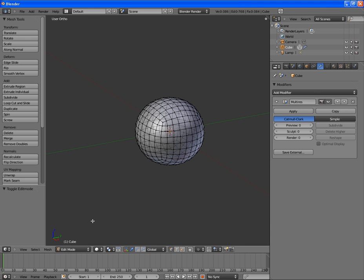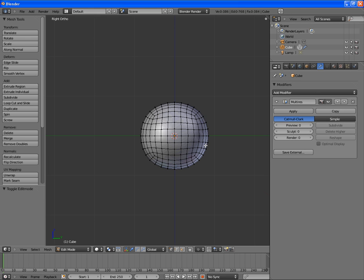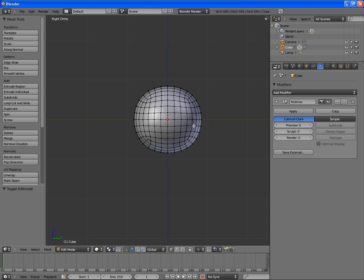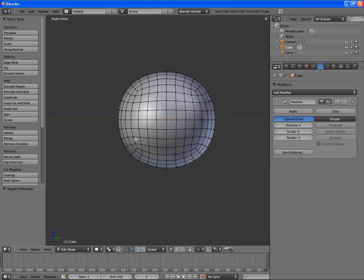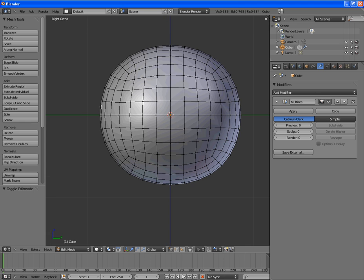Actually, we're going to go into edit mode and get it set up a little bit more. So, first, what we want to do is we want to make sure there's enough information in the mouth area.